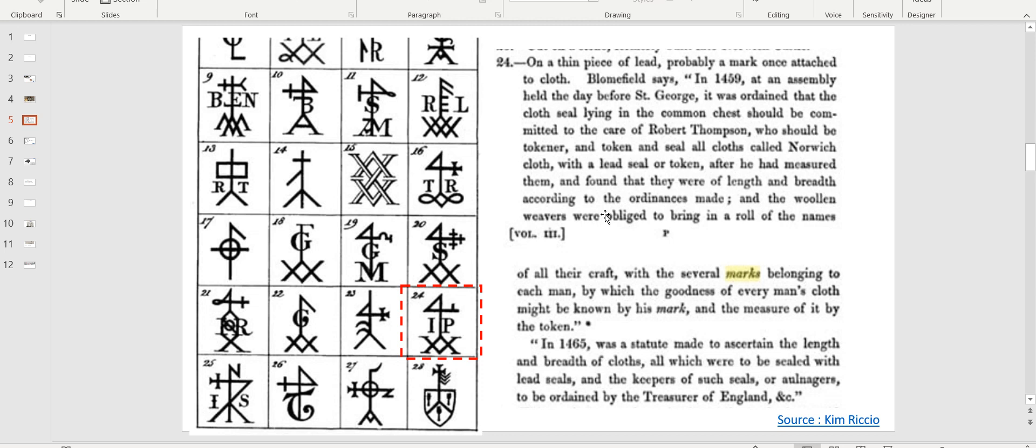And he was in charge of ISO 9000, if you wish. He was in charge of stamping that those roles were correctly under the measure and quality of fabric. The story continues saying the woolen weavers were obliged to bring a role with the name of the craft, and several marks belonging to each trade, which the goodness of Richmond's clothes might be known by his mark, and the measure would be certified by the token. Then a statute made to ascertain the length and breadth, again, quality. The keeper of the lead seals were called Old Nagar, and they were ordered directly by the treasurer of England. That's very interesting. You'll note T and E, right? Treasurer of England. That rang a bell at one point.